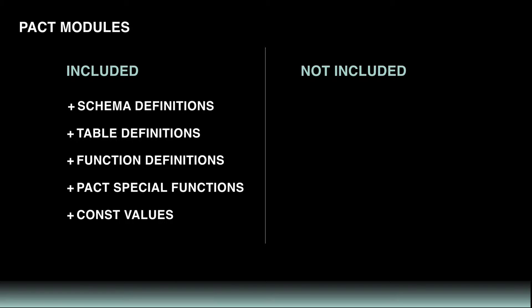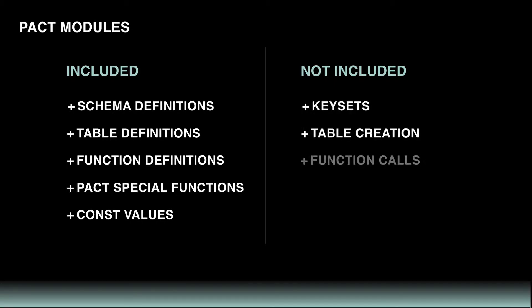While a lot is included in modules, it's important that some code be written outside of the module. For example, keysets, table creation, and function calls are done outside of modules. You'll see more examples of this throughout this and other tutorials.